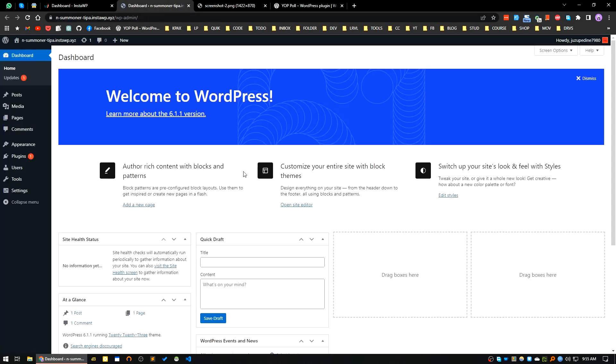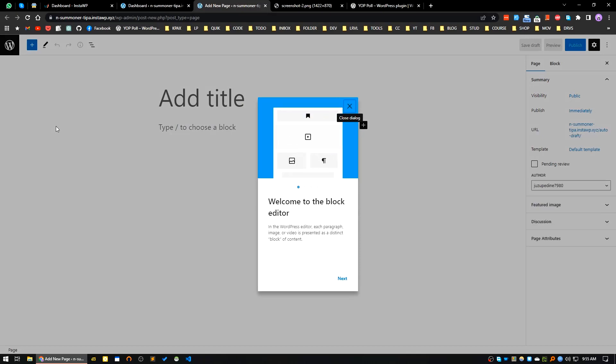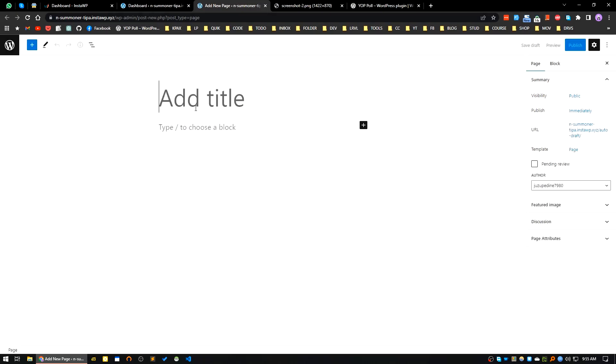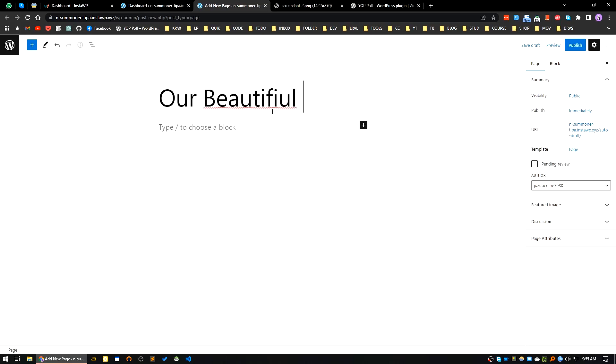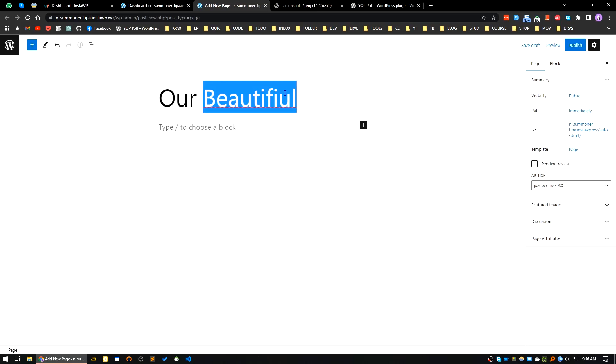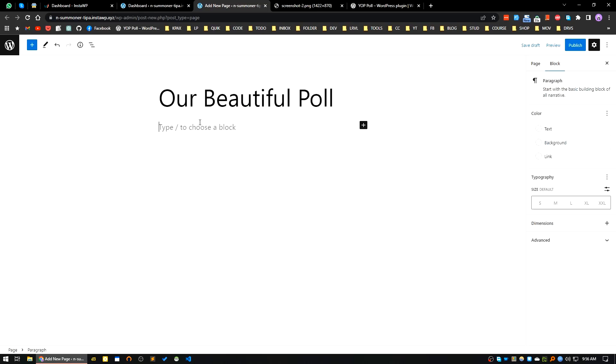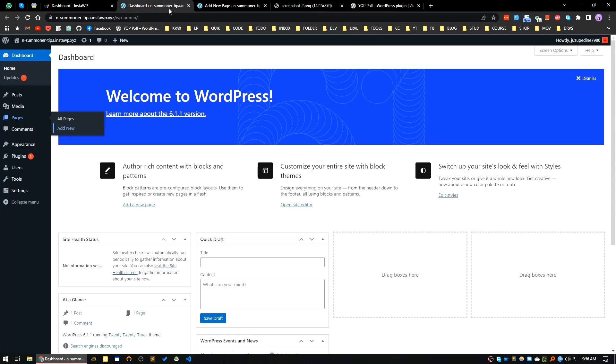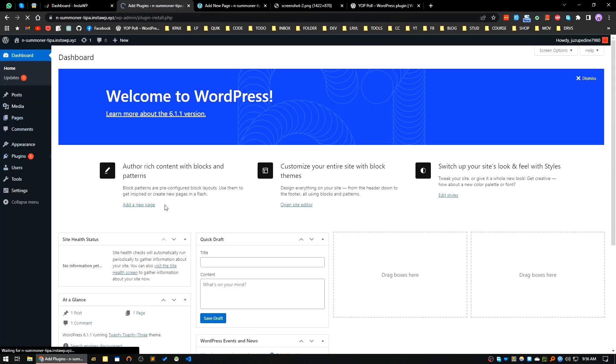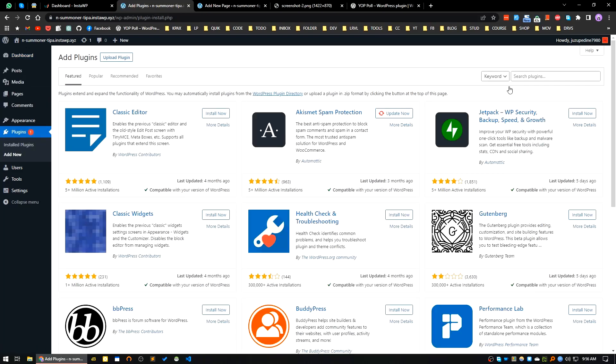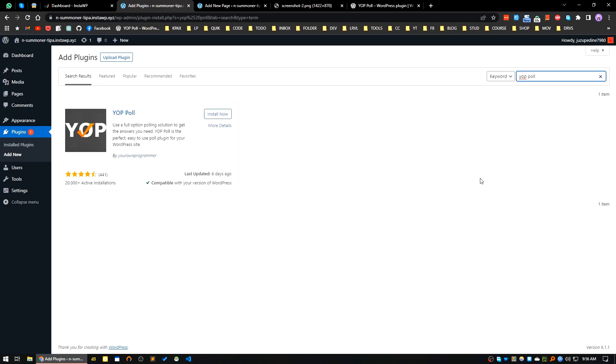After that, first of all I will create a new page for our poll. Let's give it a title. Okay, I will add the shortcode here. Now I will go to the plugins area, click on add new, search for Yop Poll. It's here, it's a very popular plugin. Let's click on install now.